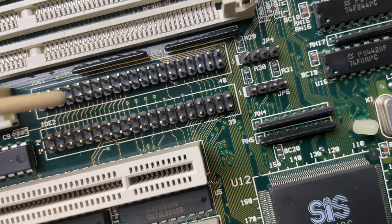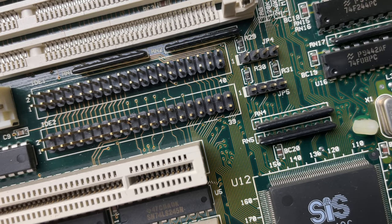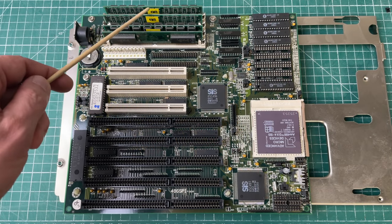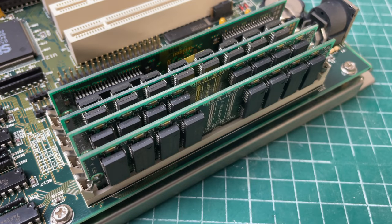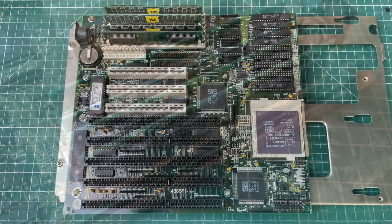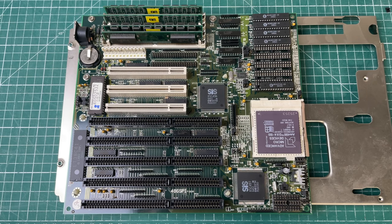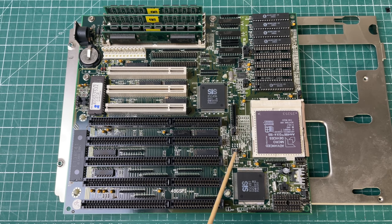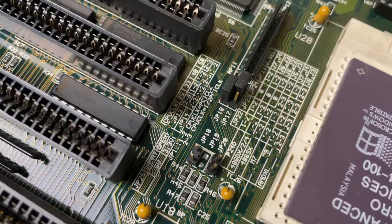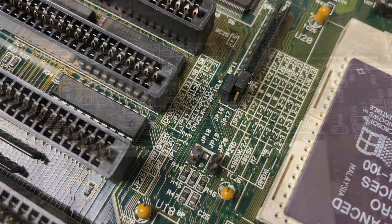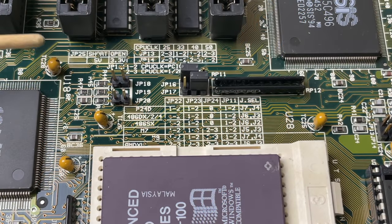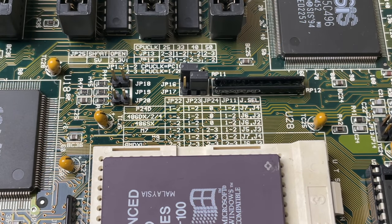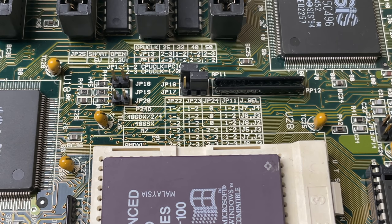Standard DIN style AT keyboard connector. We have the standard AT style power connector. This is one of those early 486 motherboards that actually had IDE connectors on board - no floppy drive connectors but two IDE channels, so that's really nice.